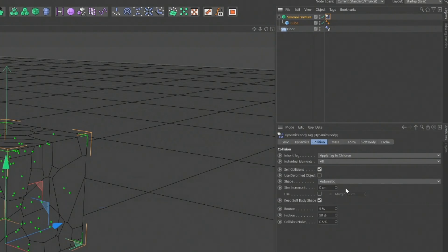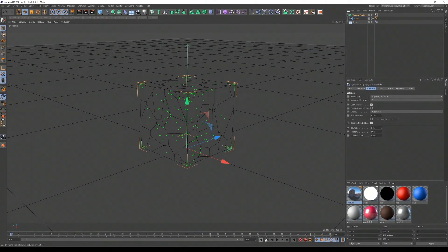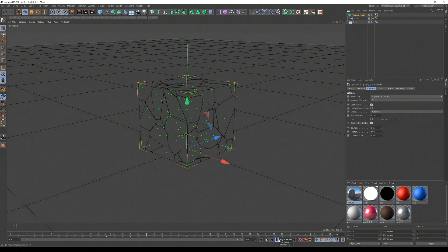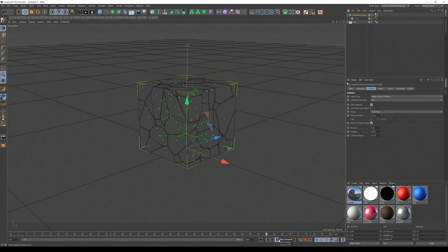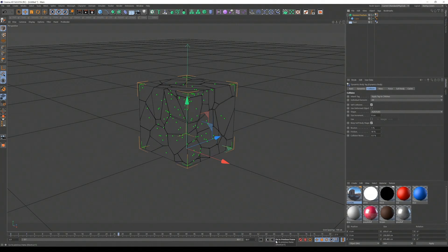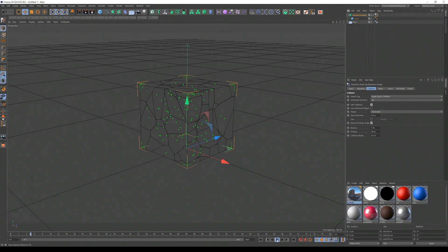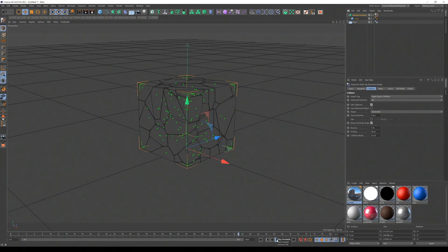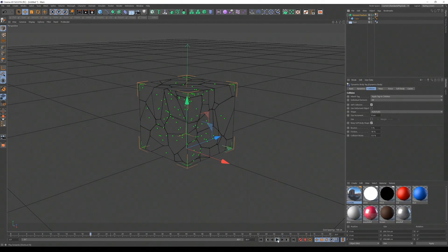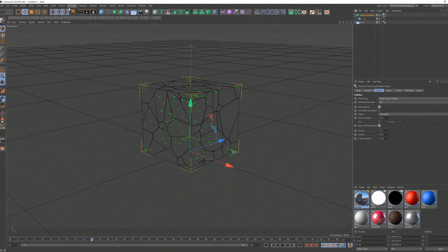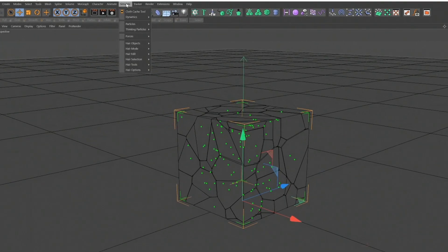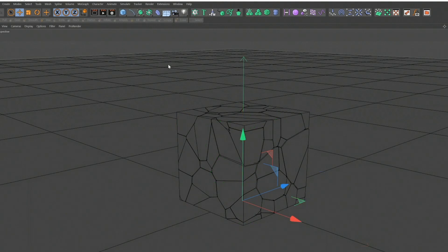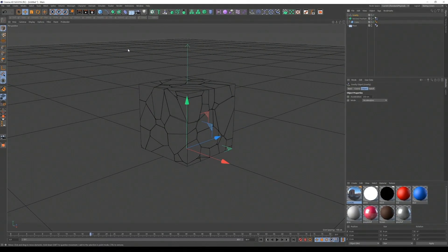Now let's just play it back. Oh, well, something's happening, but what is this? Something appears to be happening, but not what we want. So I'm just going to add a gravity, which I have a shortcut, but it's basically under simulate, forces, gravity. Yeah, gravity kind of helps, doesn't it? Yeah, a little bit.